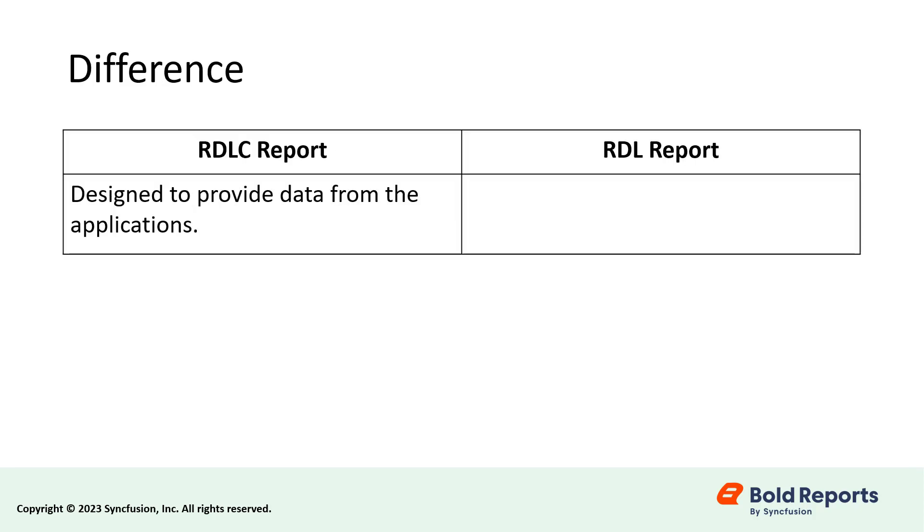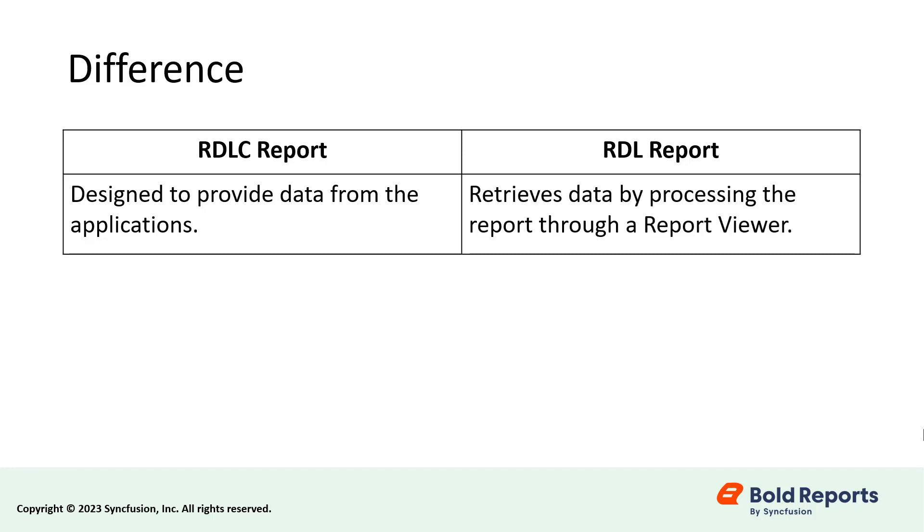The main difference between RDLC and RDL reports is that RDLC reports are designed to provide data from the applications. RDL reports, on the other hand, retrieve data by processing the report through a report viewer.